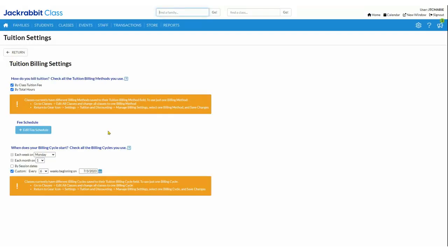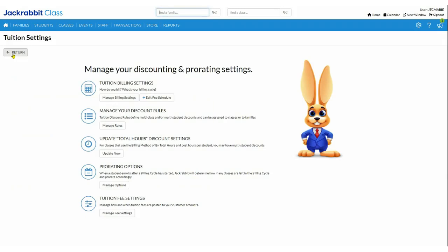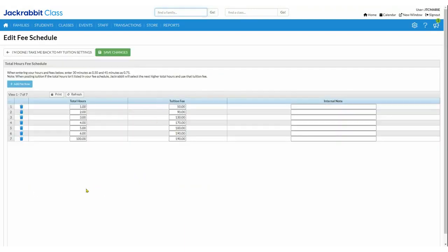Next, when does your billing cycle start? You can have one billing cycle or use all your options: you can choose each week on a certain day of the week — I have it set up for Monday — each month on a certain date, I've got the first. You can also choose to post strictly by your session dates if you're using sessions. I also have custom checked — I've got every six weeks, and mine began on July the 3rd.